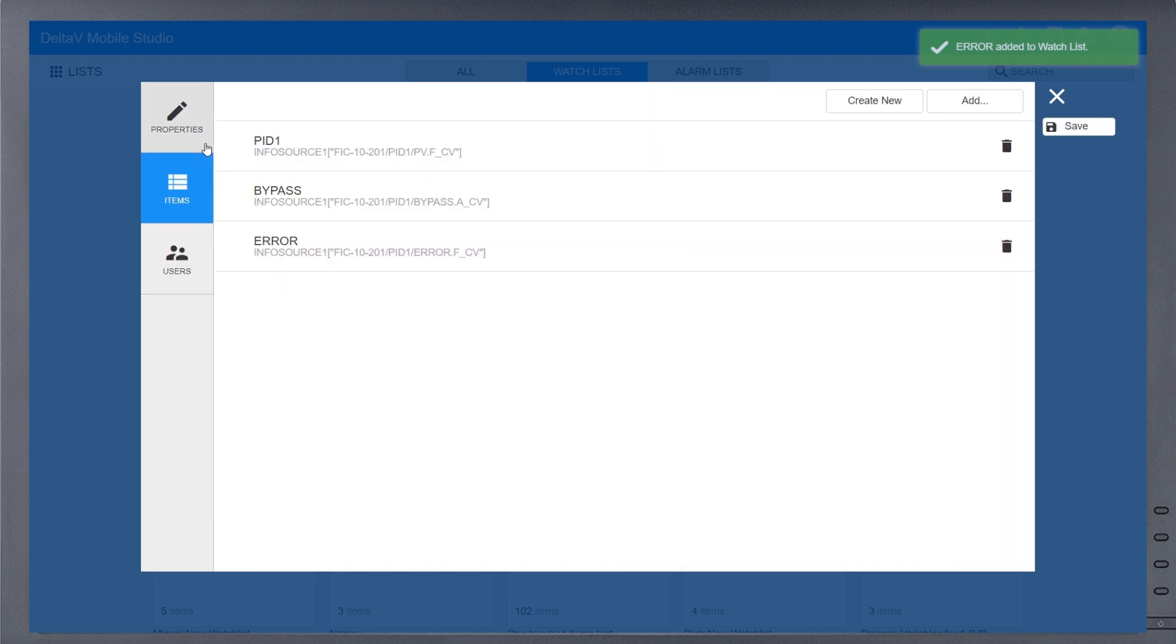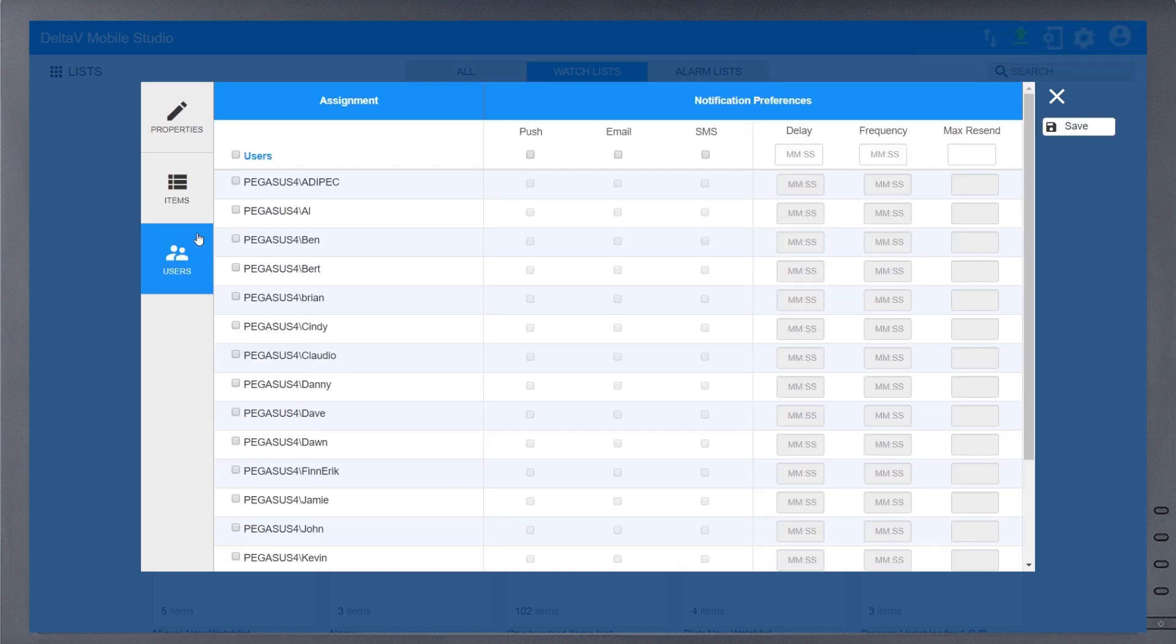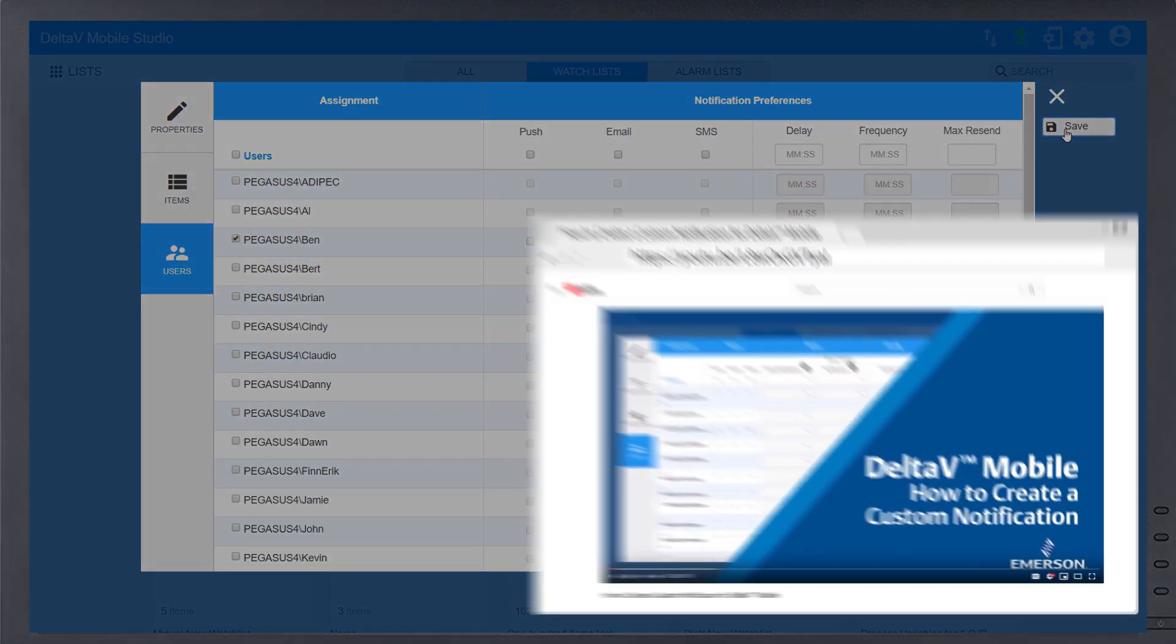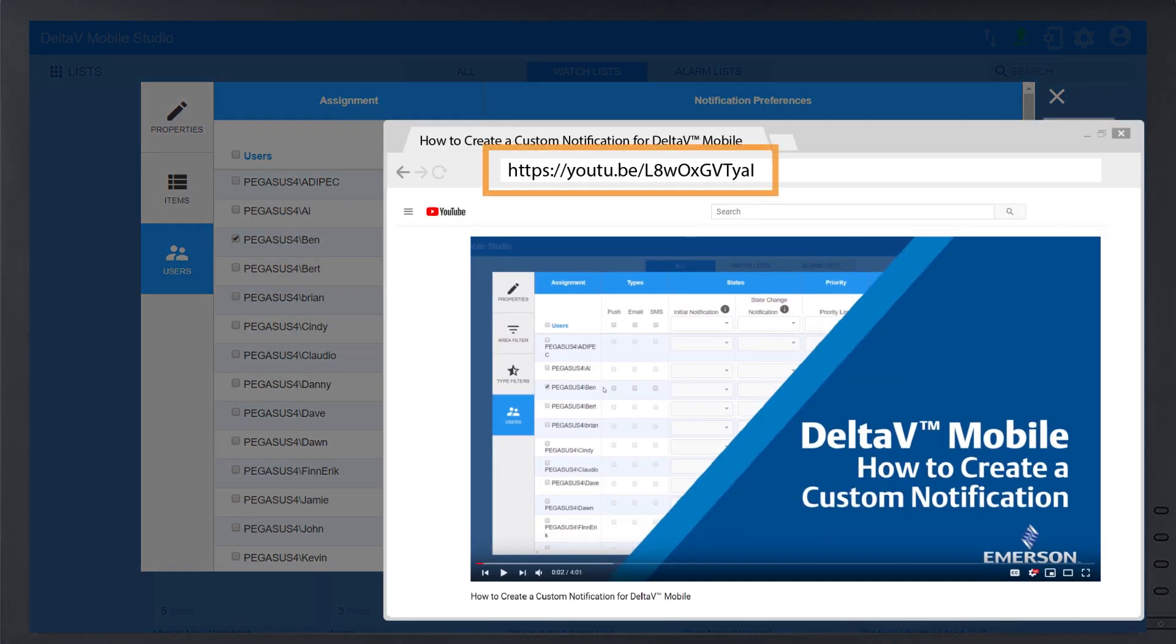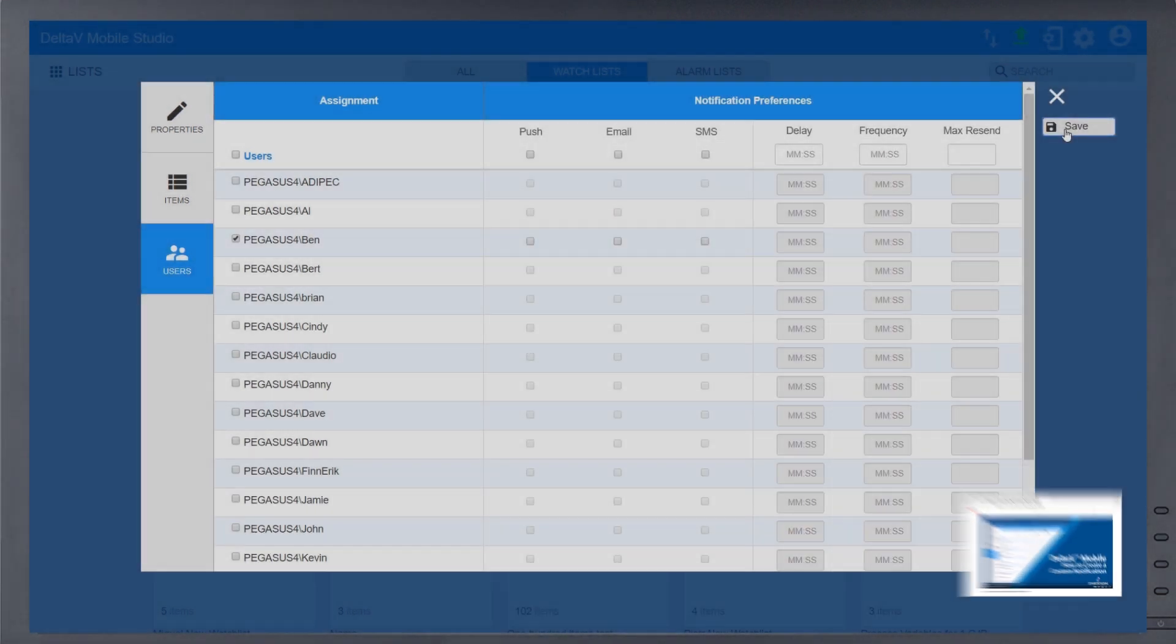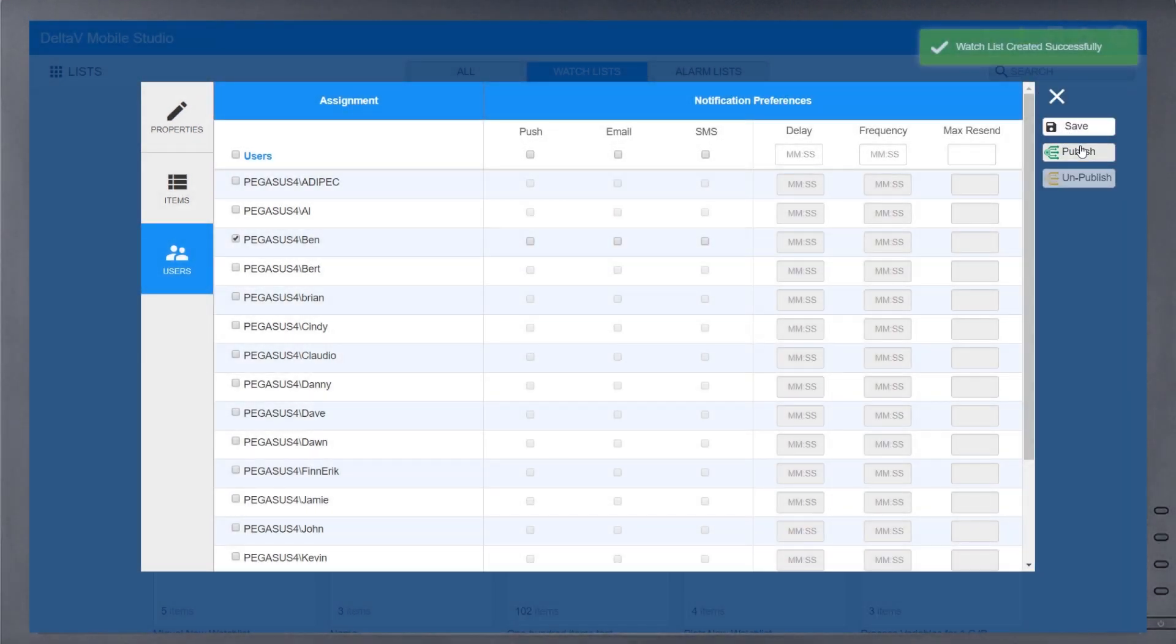Finally, on the Users tab, assign the individuals that want to subscribe to this list. The notification preferences are used to create custom notifications. Watch our other video to learn more about creating custom notifications. To finish, save and publish this list.